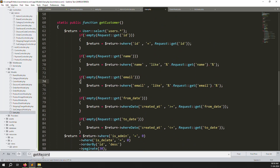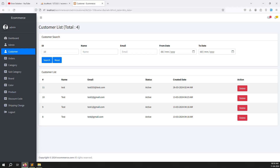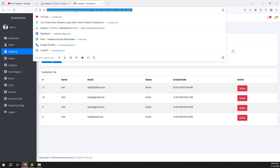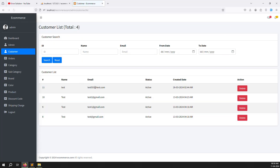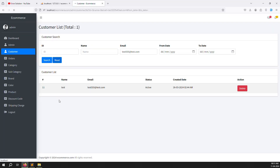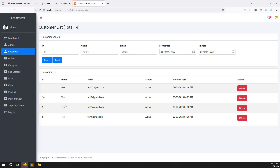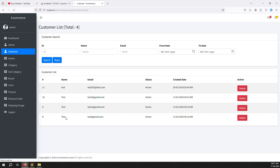Refresh the page and check if filtering is working. It's working very well with the filtering. Let's reset and add an email search — it's working. Add 'test' as a name search — all records are found because all data is test data.